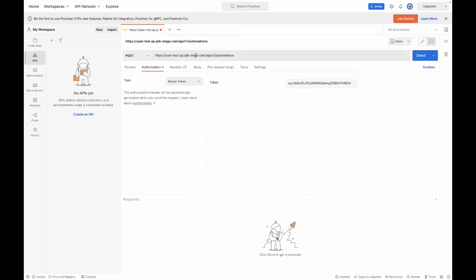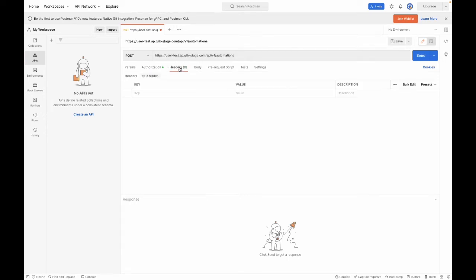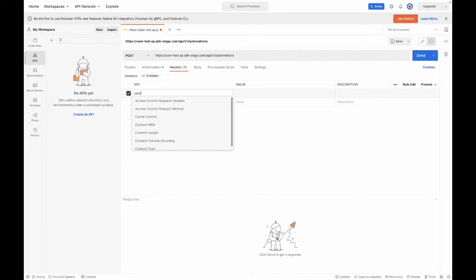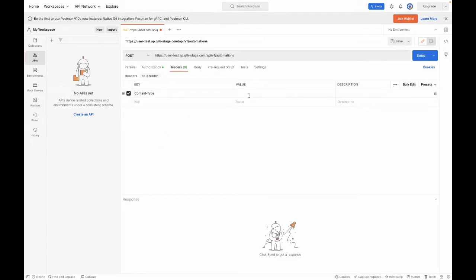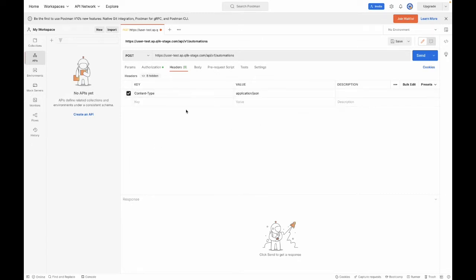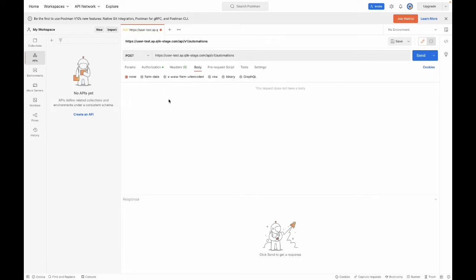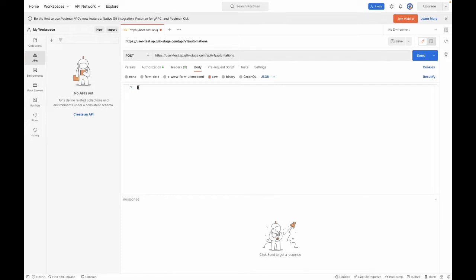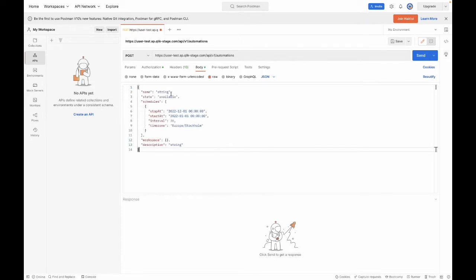I will change the request type, authorization, headers is content type, and the value will be application/json. For the body, it will be raw and json. Then I will paste in the data that I had copied.